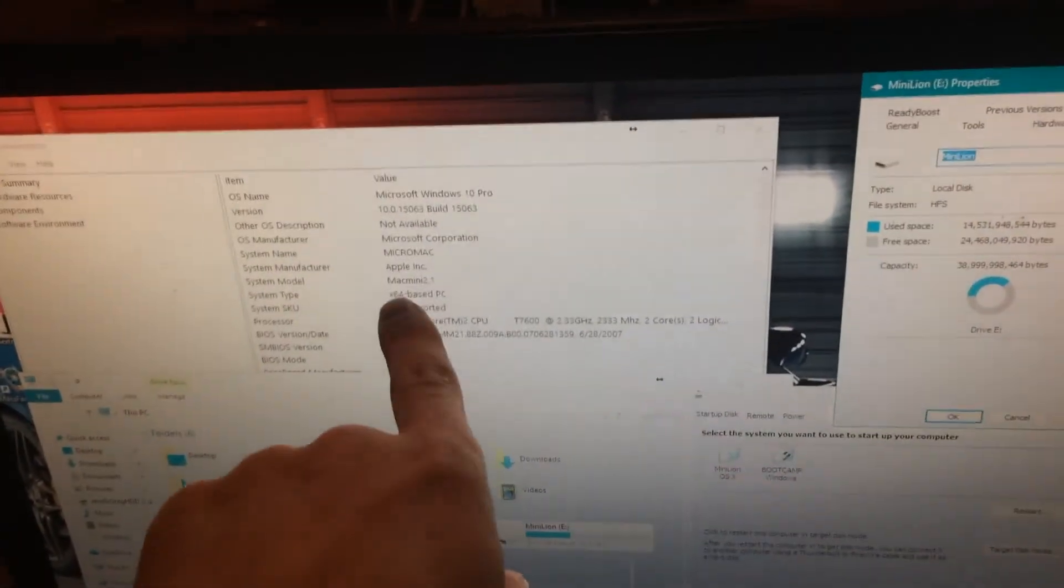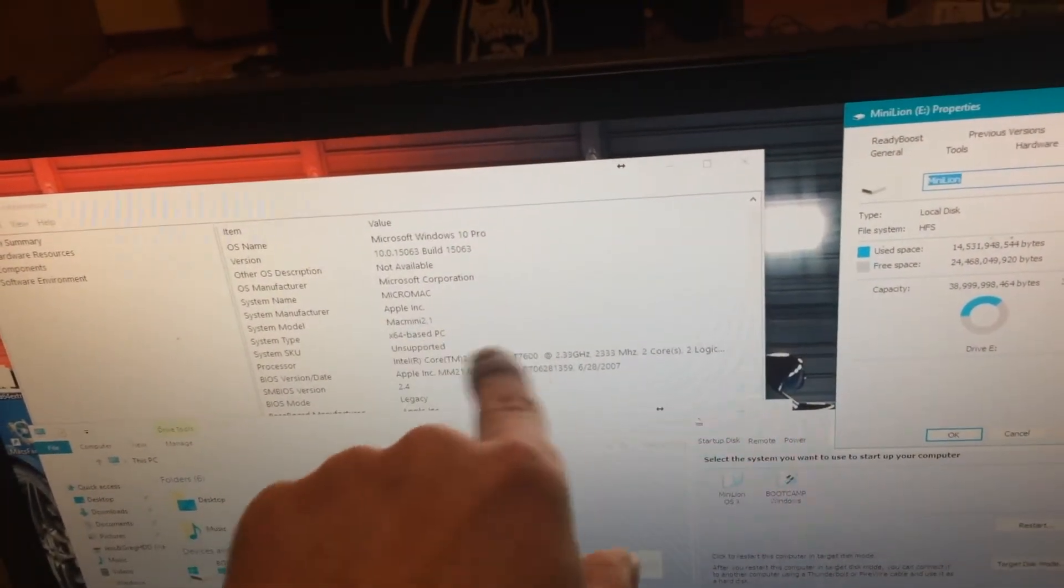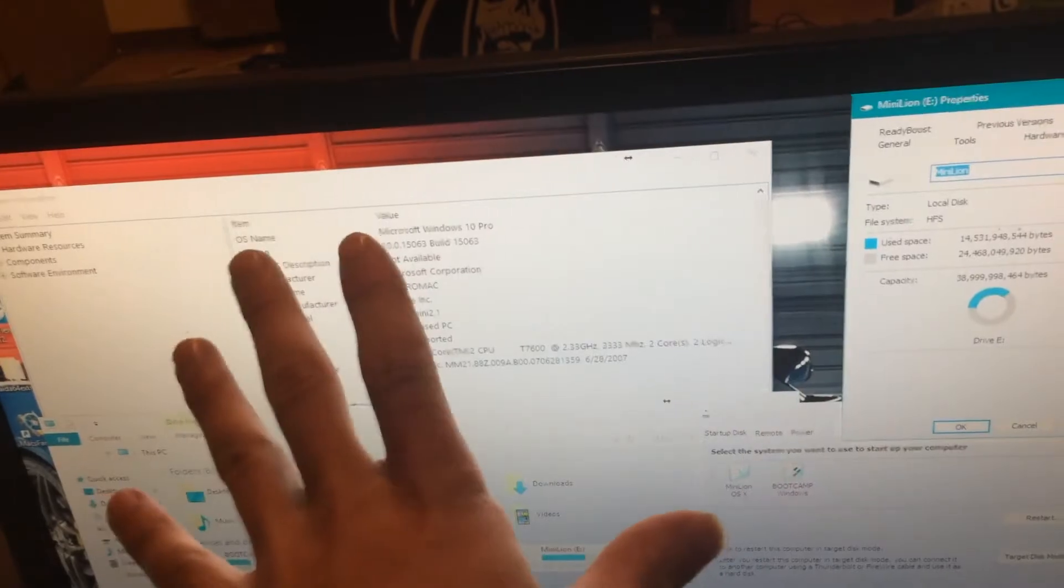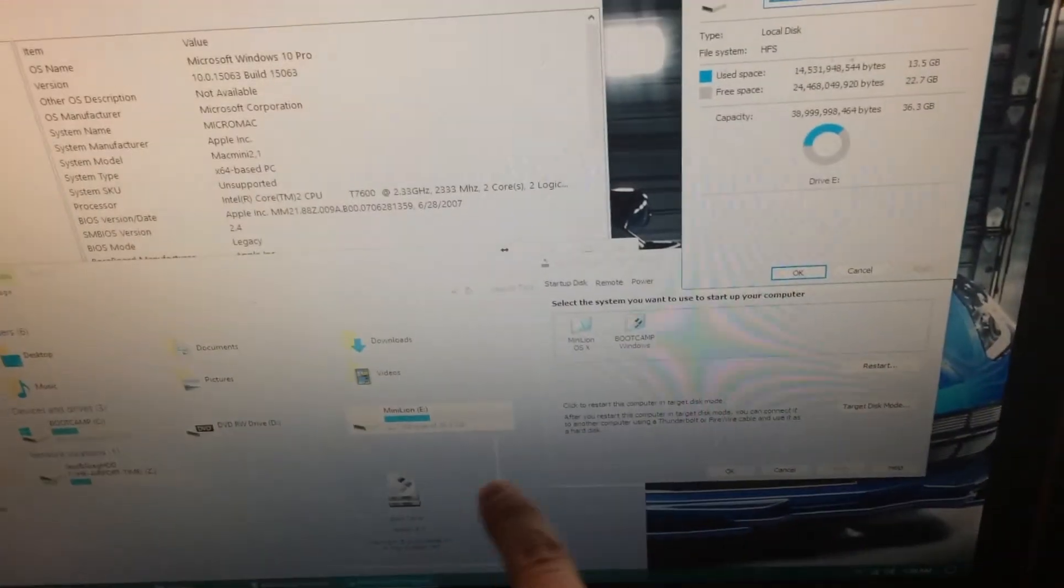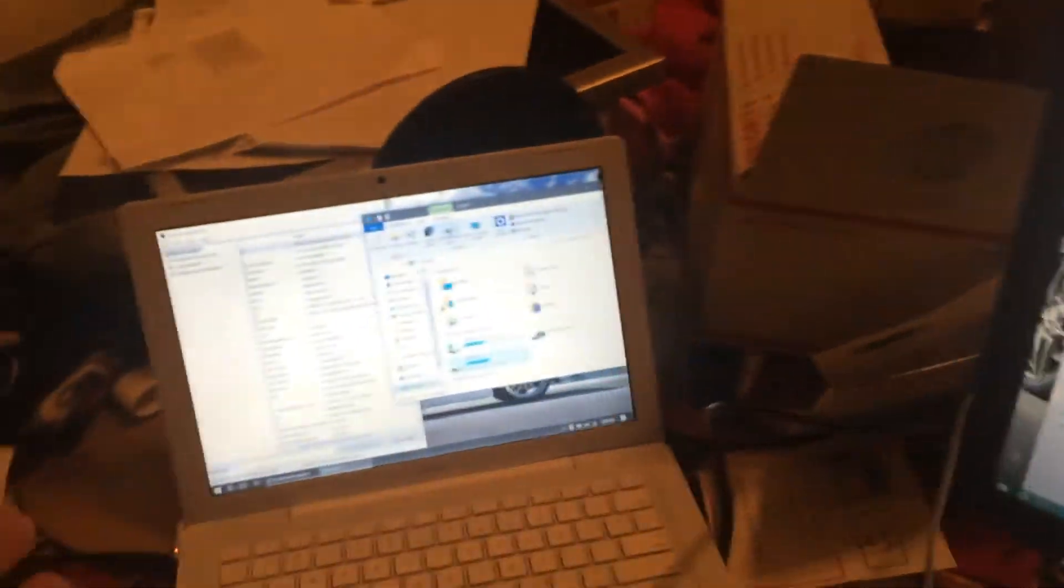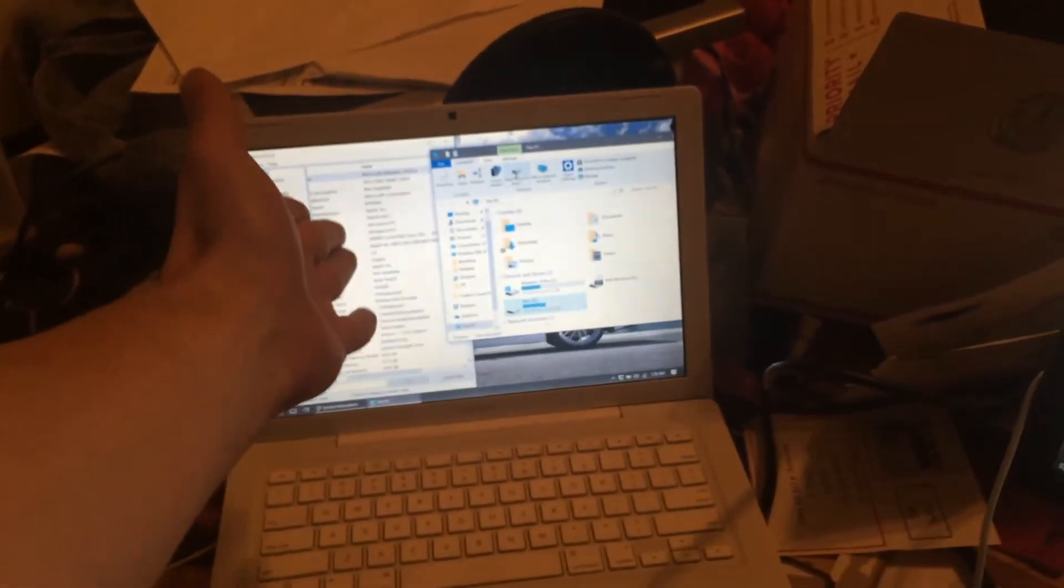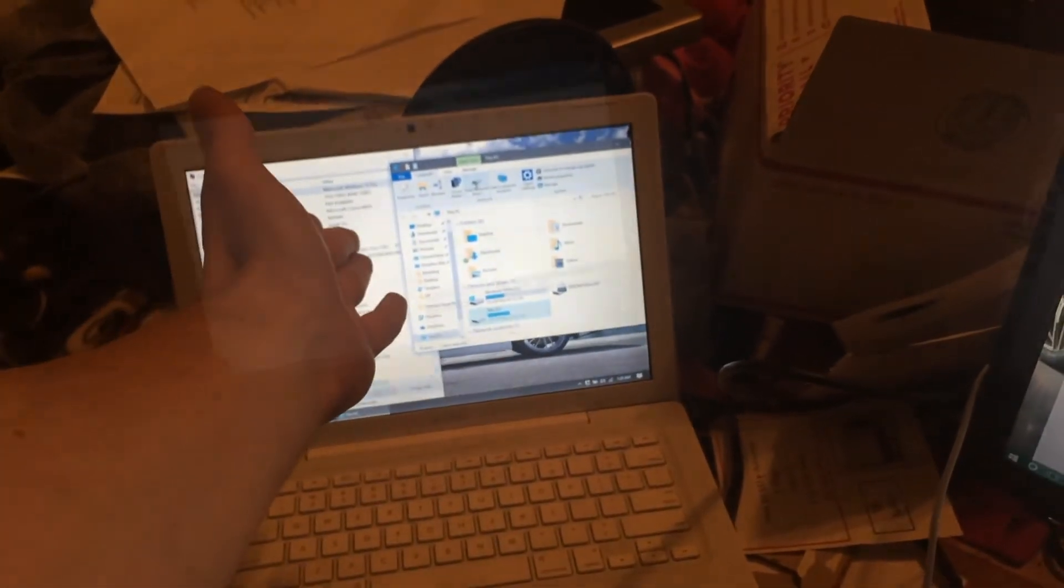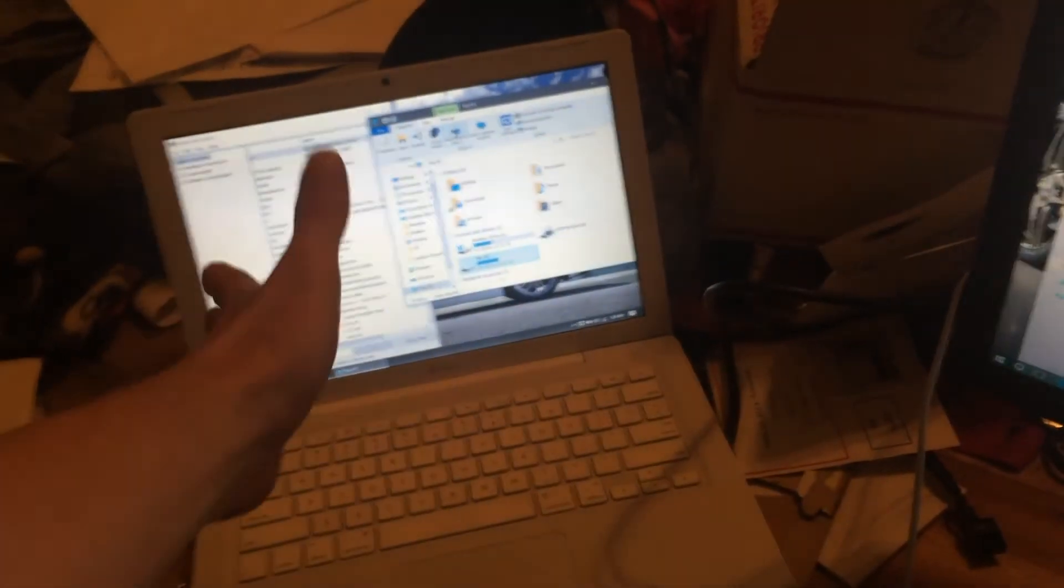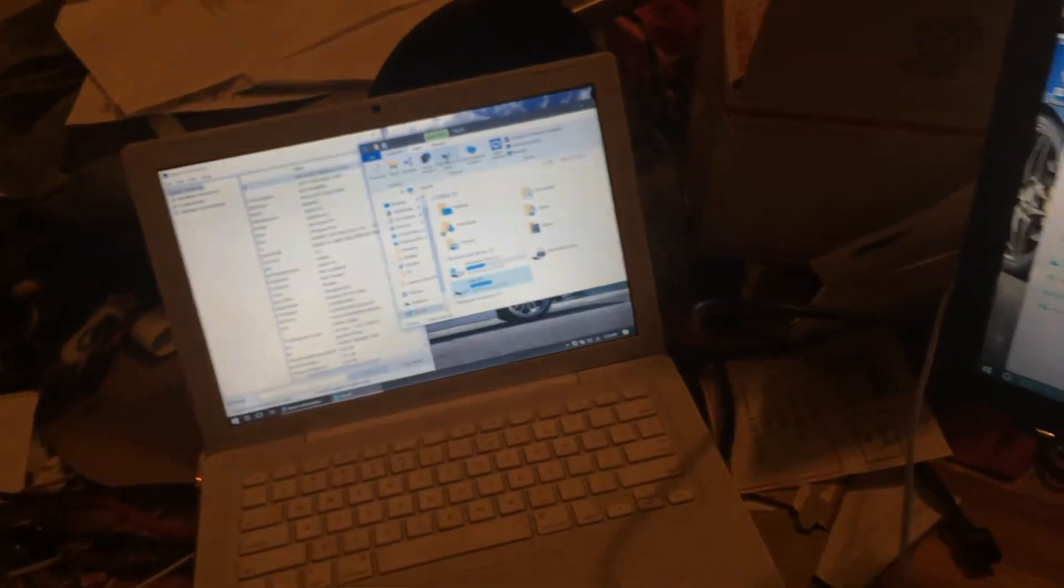Also, my 64-bit here, x64-based PC. It's totally fine. The drives are showing. Everything's good. Here's my MacBook running the Build 15063, with no issues. Everything is working great.